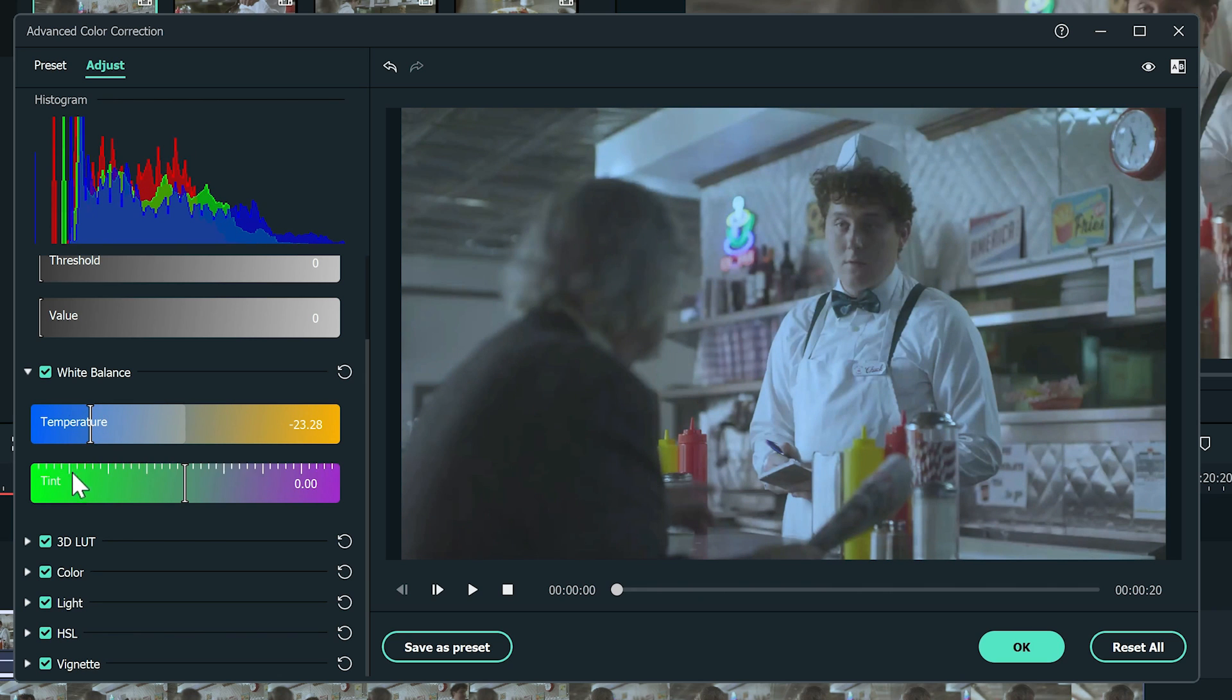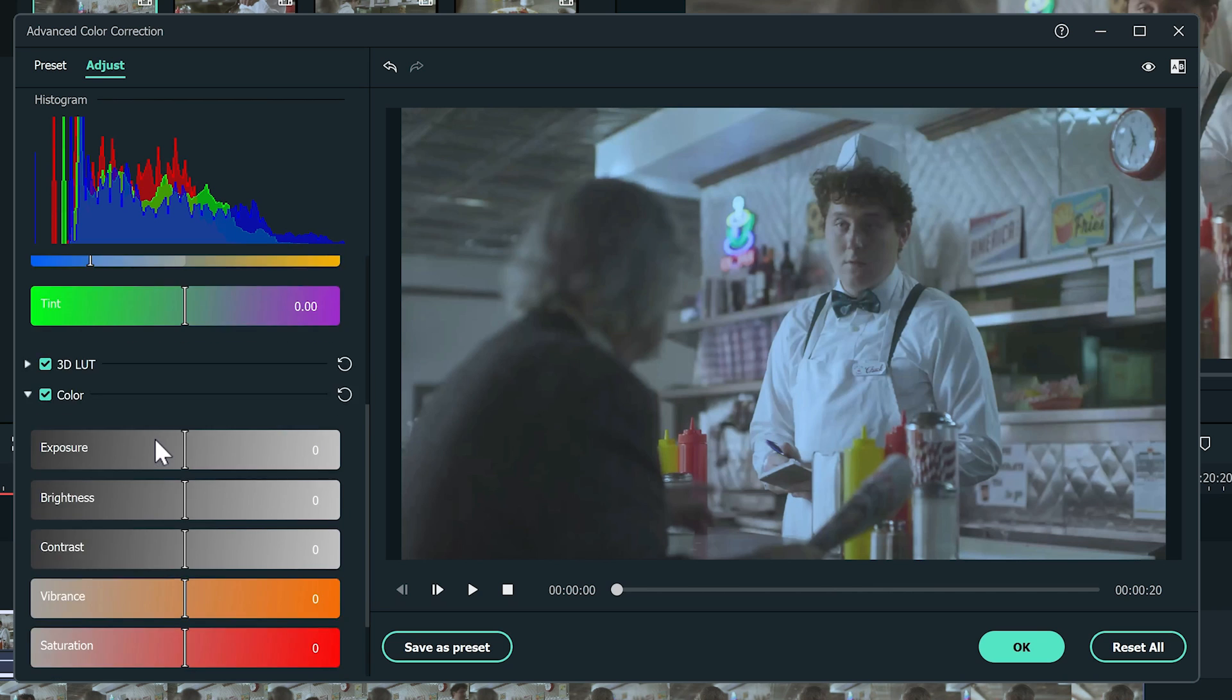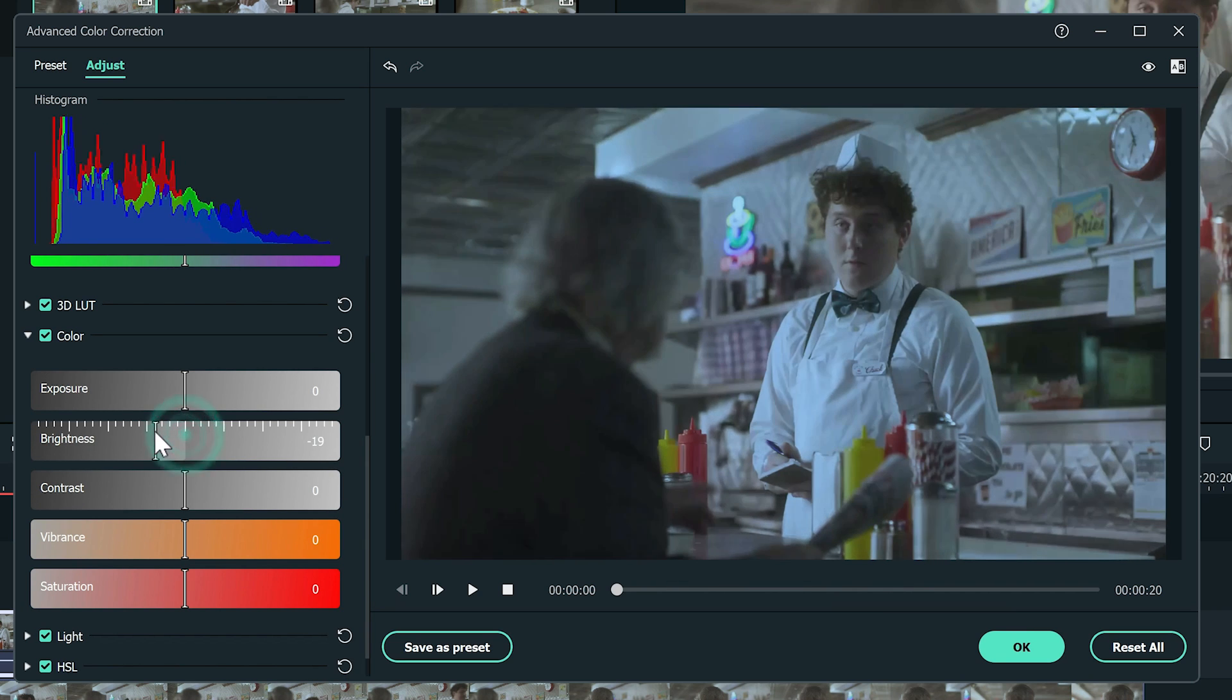Then, let's go to the color section. I want to make the video a bit darker in general. So I'm going to reduce the brightness a little bit.